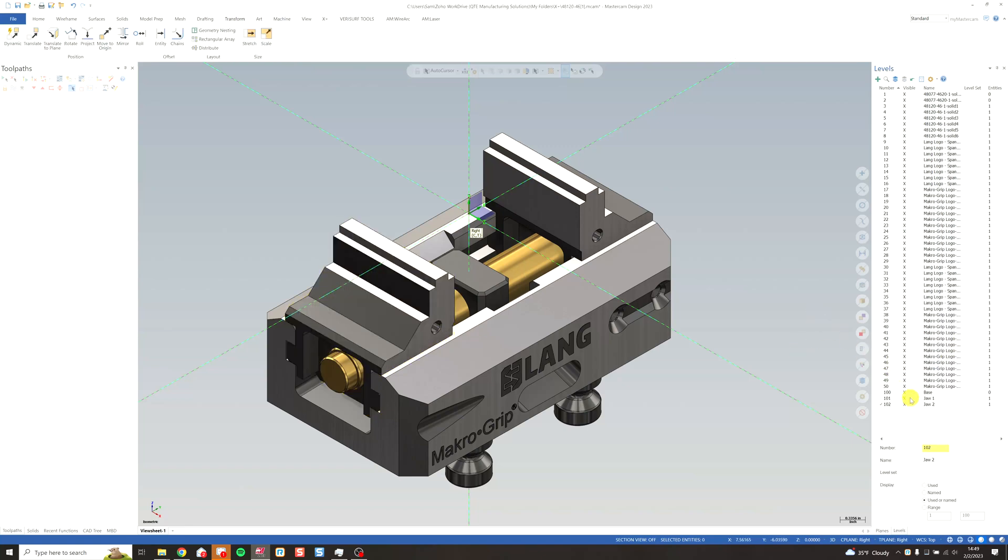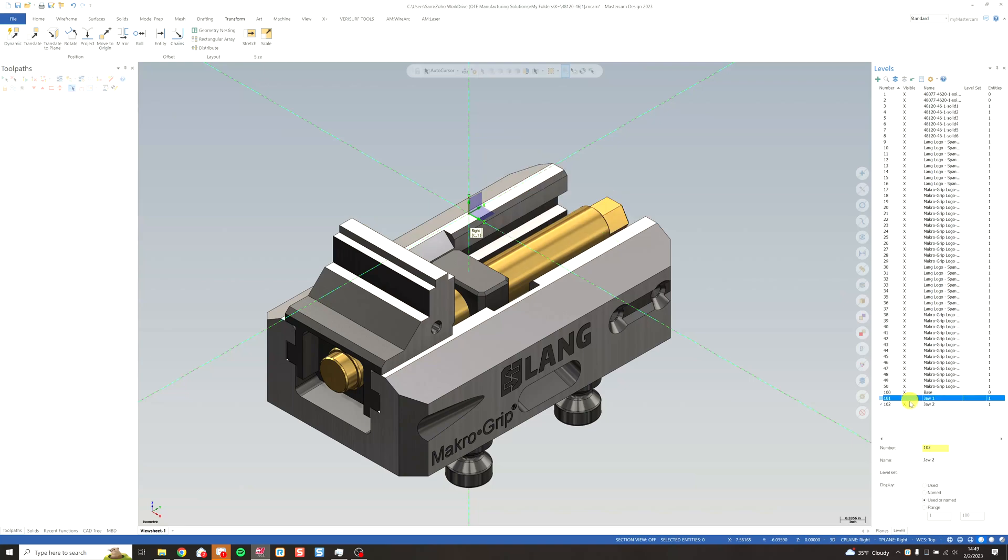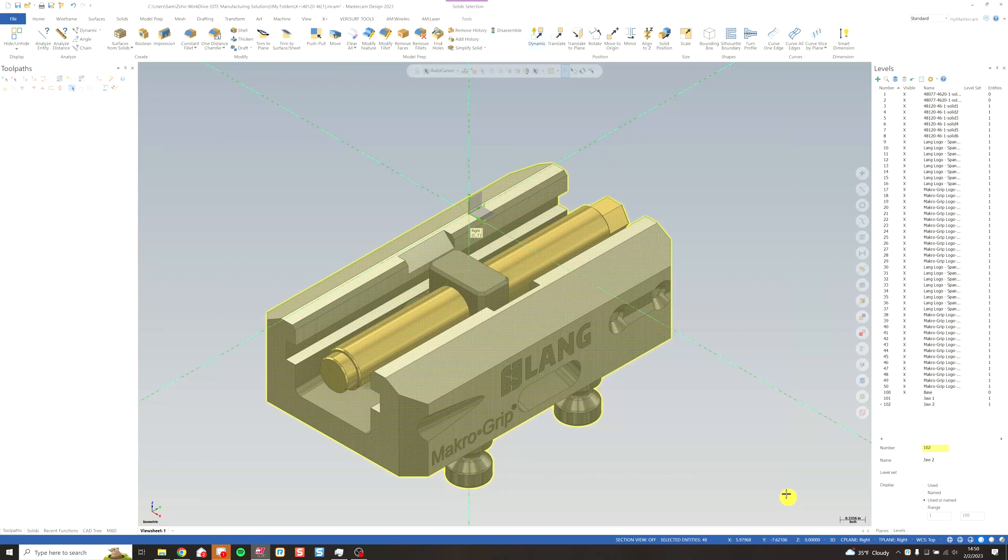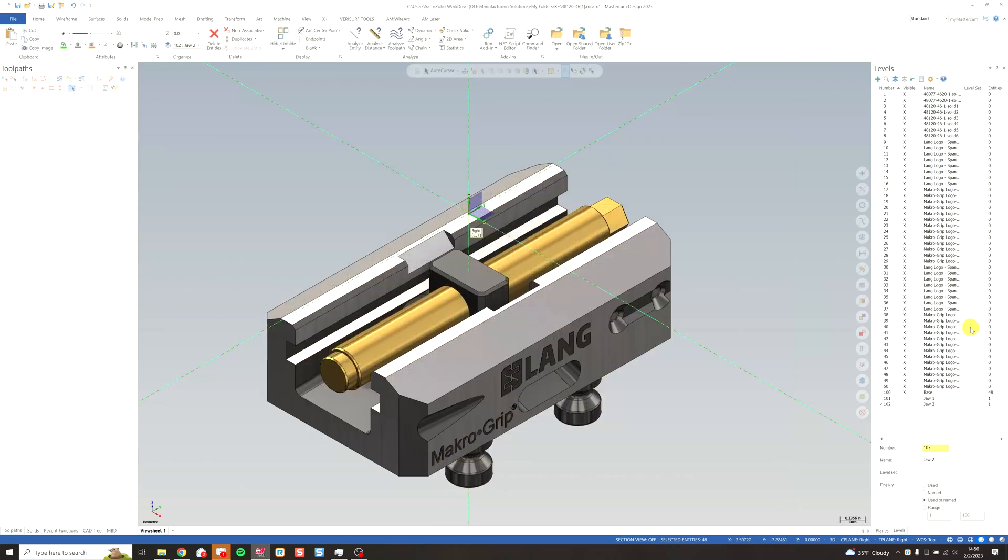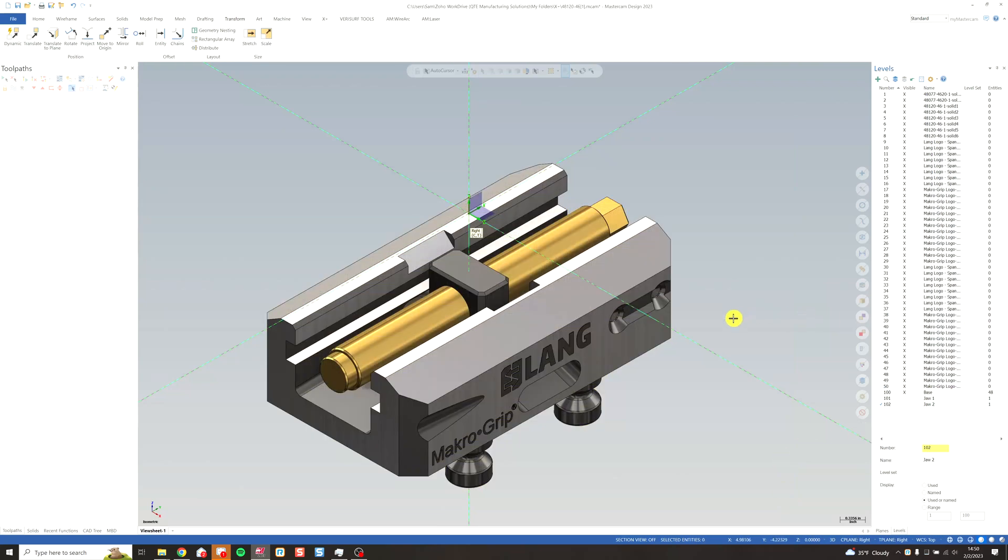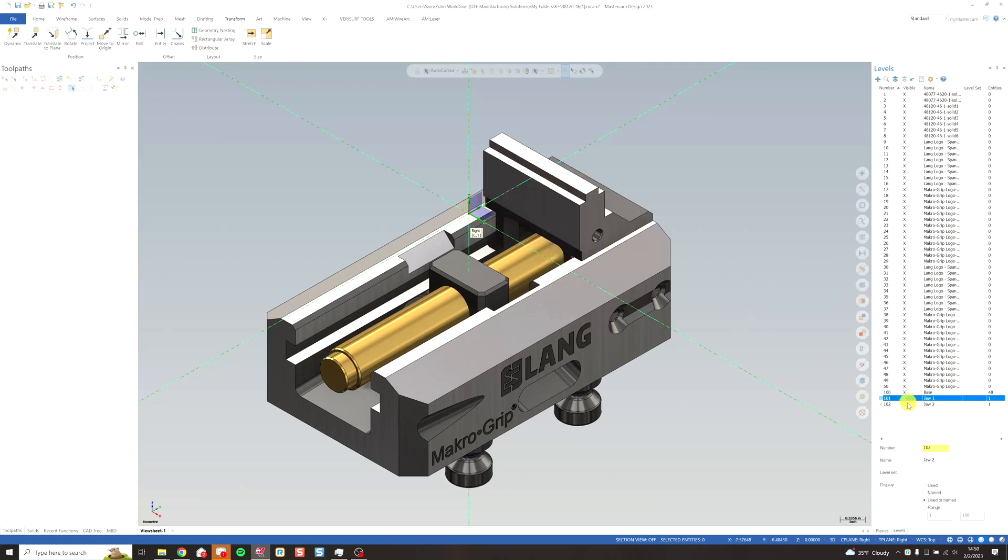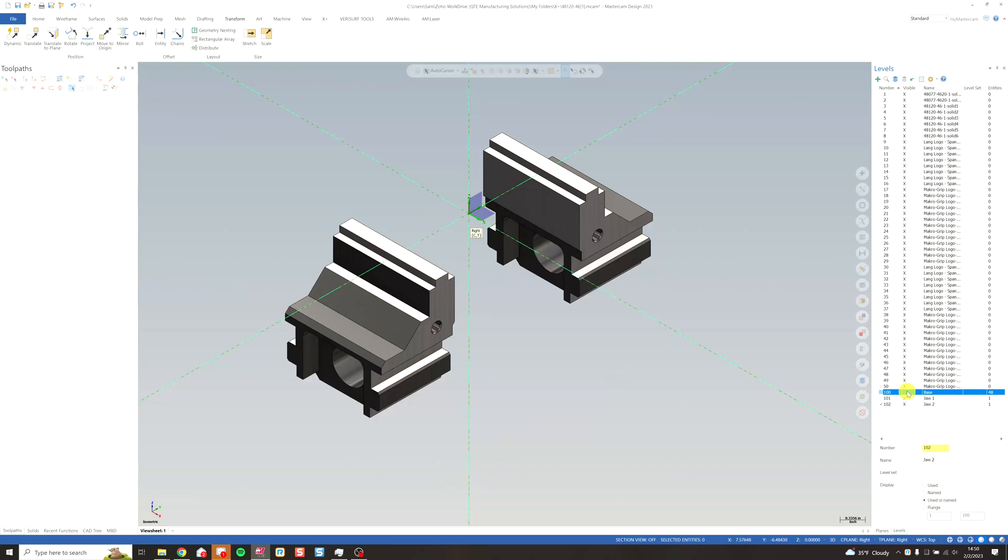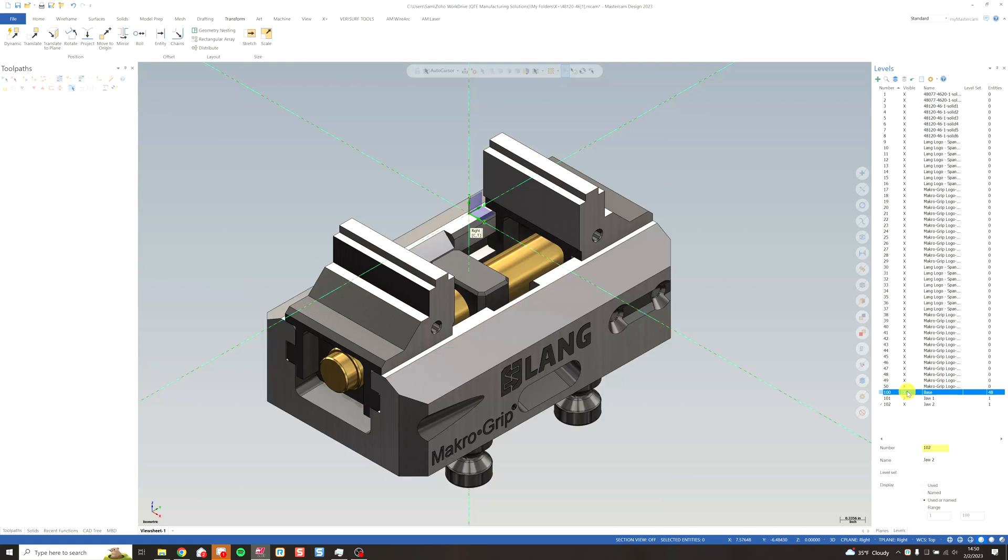And then the remainder will be the base. So I'm going to turn off visibility from my jaws. Window over everything left. Right click on my base level. Move the entities to that. So now we have jaw one, jaw two, and the base.